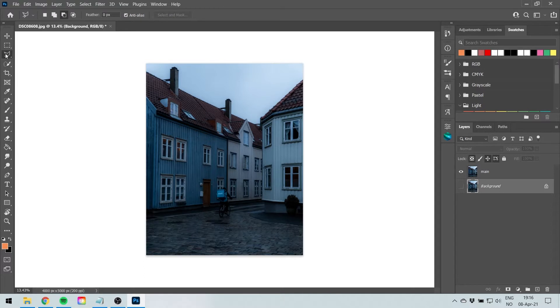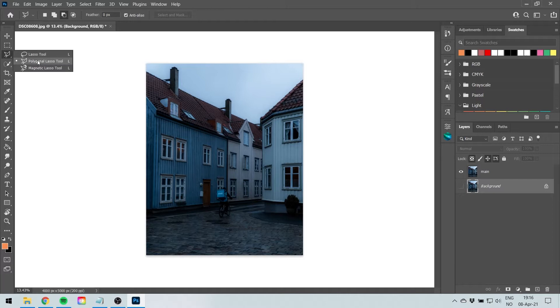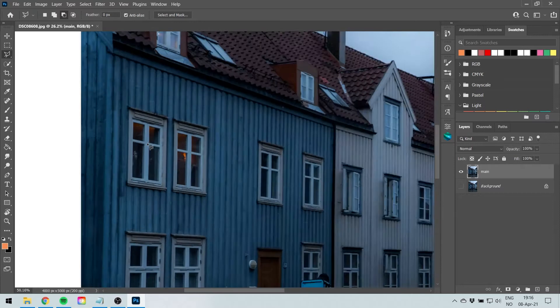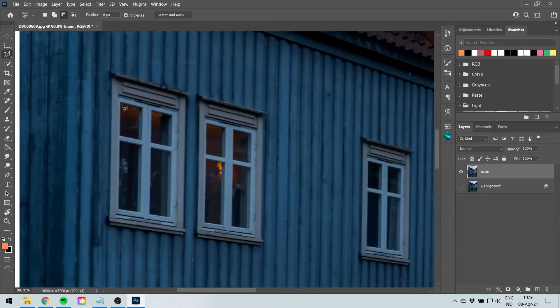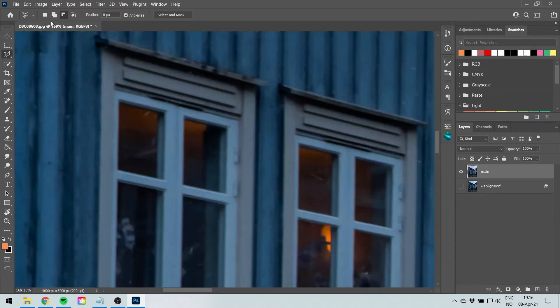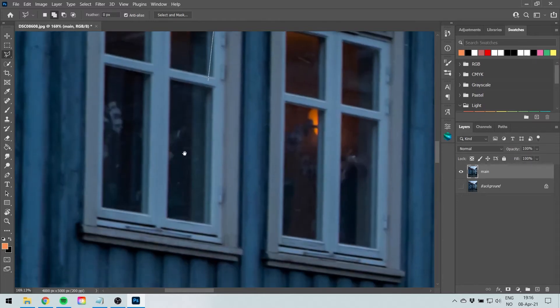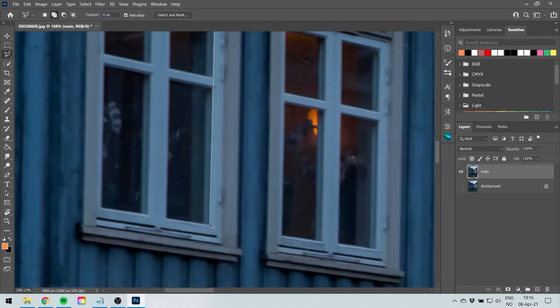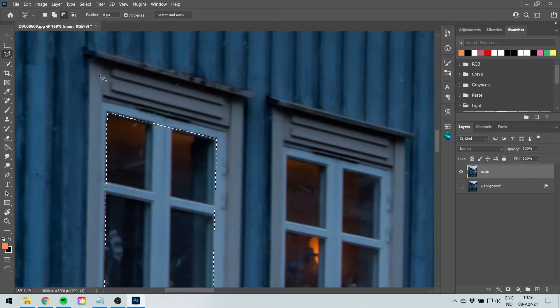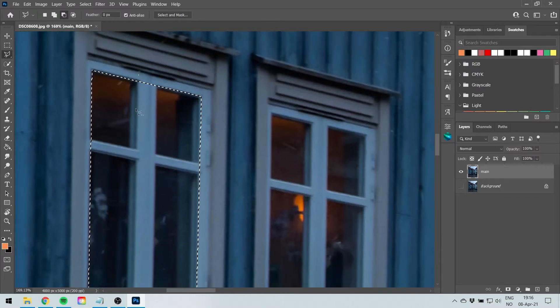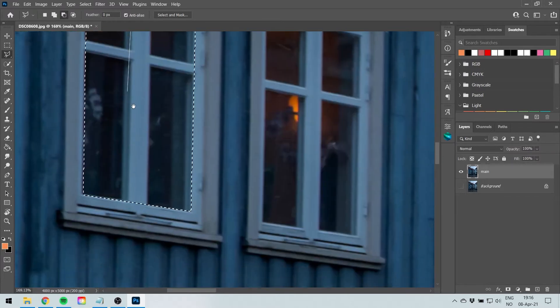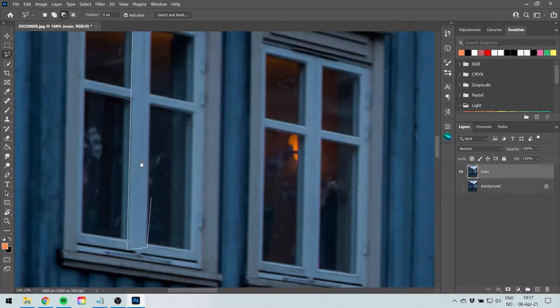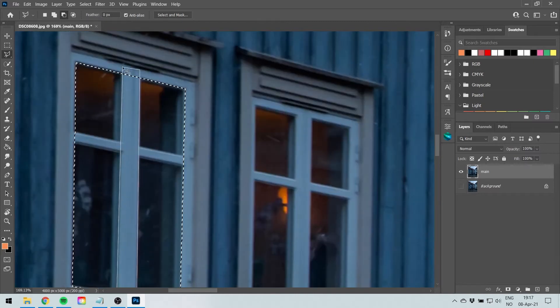So select the lasso tool and make sure it's polygonal lasso tool. That's a difficult word to pronounce. Select your main layer and select your windows. Make sure you're on the second box here and just go around the window and select it like this. I'm holding space to move around. Now select the third one to subtract it from the selection. Middle part here is not supposed to light up. Only the glass part, the window part.